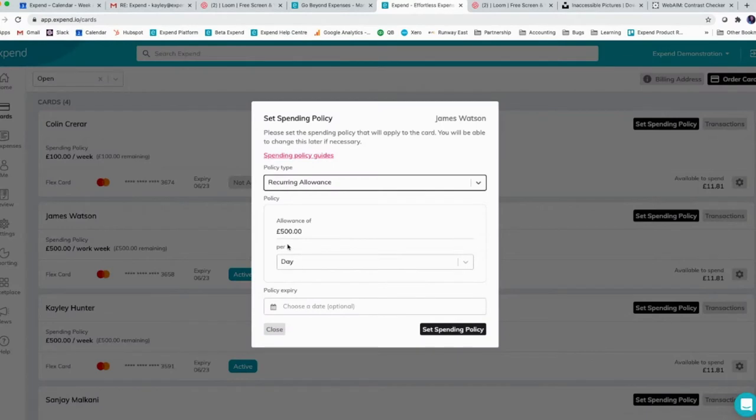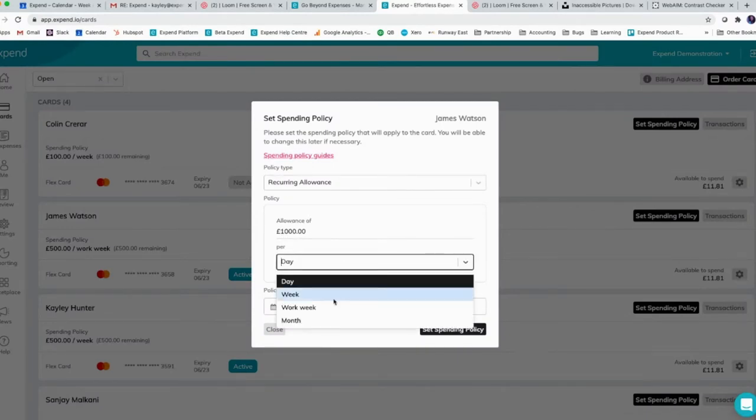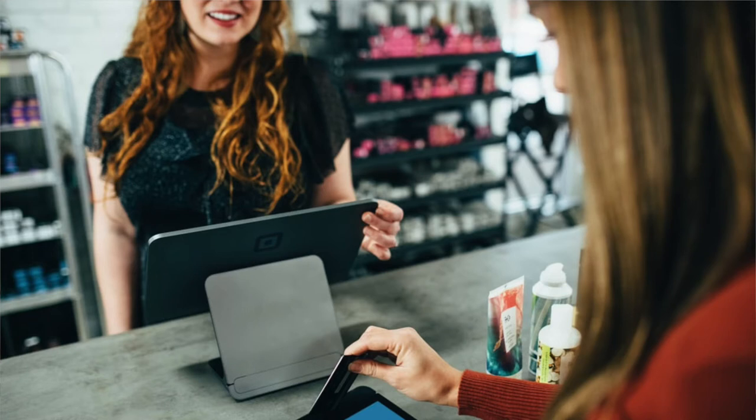So how does it work? You have a dedicated bank account that we call the float account — the central account that all of your Xpend Cards are connected to. You simply top up the float account, set the spending policies for each employee's card, and that's it. The funds will be drawn down from the float account onto the cards at the time a transaction is made, so essentially there are no funds sitting on any cards at any time. This also means you don't have to do any manual top-ups between cards.